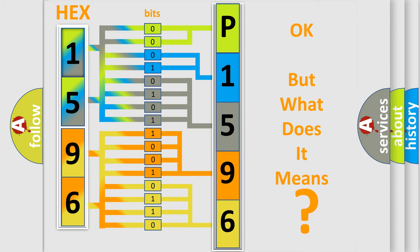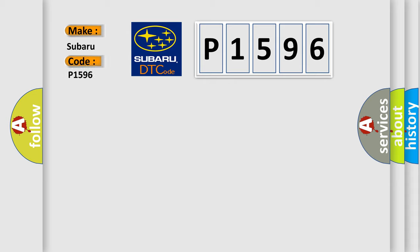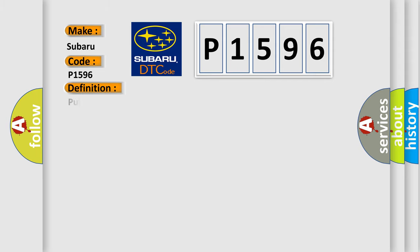So, what does the diagnostic trouble code P1596 interpret specifically for Subaru car manufacturers? The basic definition is: Pulse Width Modulated PWM Delivered Torque. And now this is a short description of this DTC code.